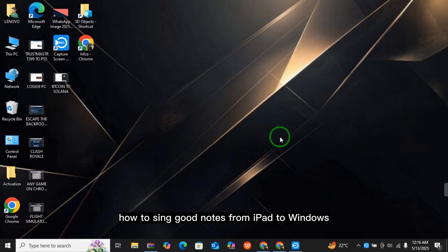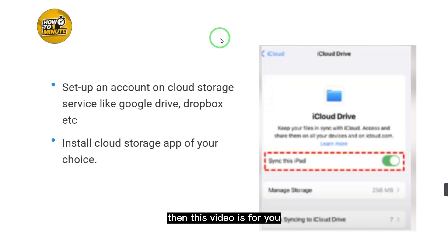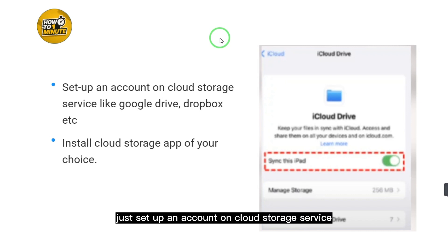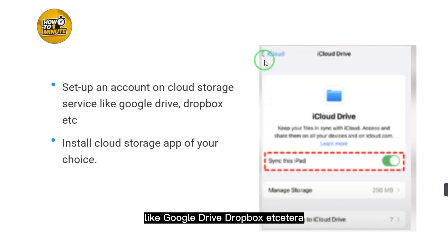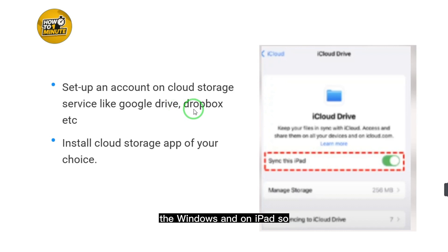How to sync GoodNotes from iPad to Windows. If you want to sync GoodNotes from iPad to Windows, this video is for you. First of all, set up an account on a cloud storage service like Google Drive, Dropbox, etc. This account will work like a bridge between Windows and iPad.